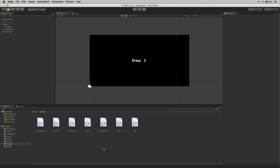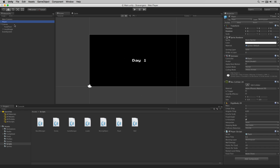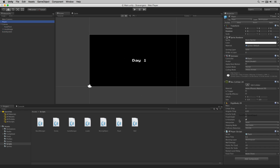In the editor we need to assign a reference to our food text object to our player. Let's choose Player and then drag in FoodText to our FoodText variable slot.